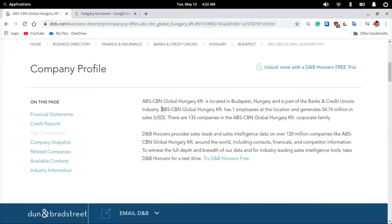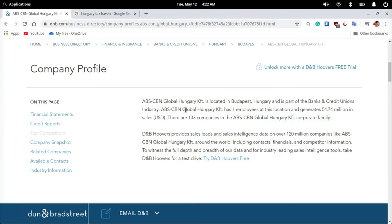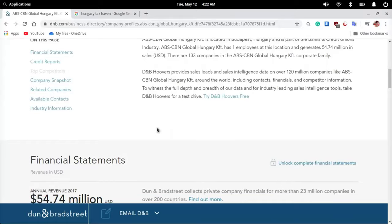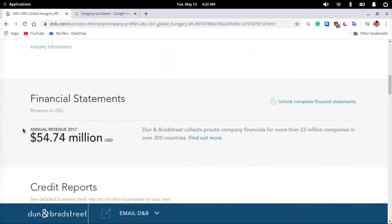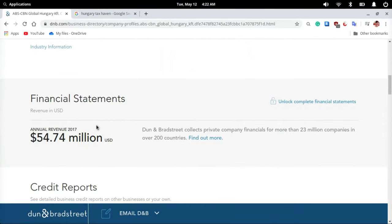it had an annual revenue of US$54.74 million and was overseeing 133 corporate family enterprises and 77 subsidiaries of its ultimate parent, Lopez, Inc.